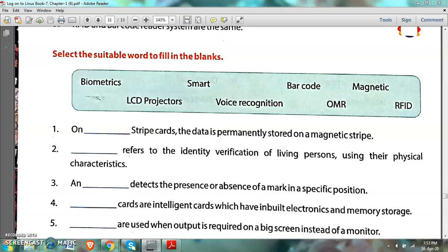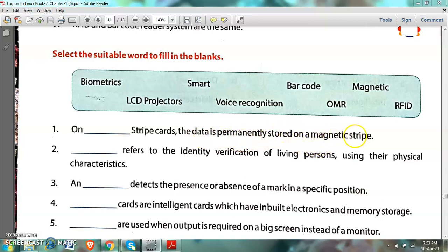First, read all the options given: biometrics, LCD projectors, smart, voice recognition, barcode, OMR, magnetic, RFID, radio frequency identification. Question 1: On dash stripe cards, the data is permanently stored on a magnetic stripe. The answer is magnetic stripe card — data is permanently stored on a magnetic stripe.